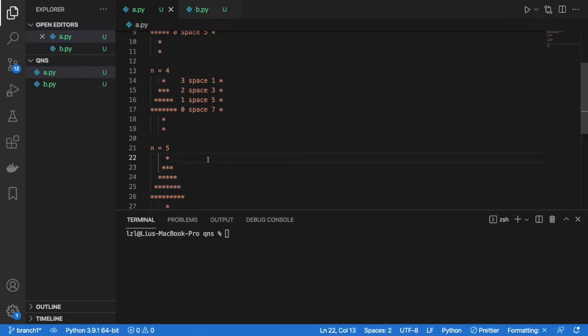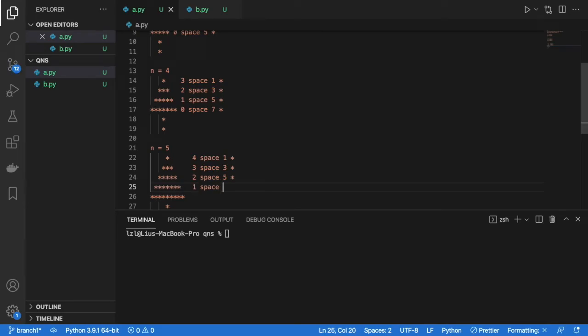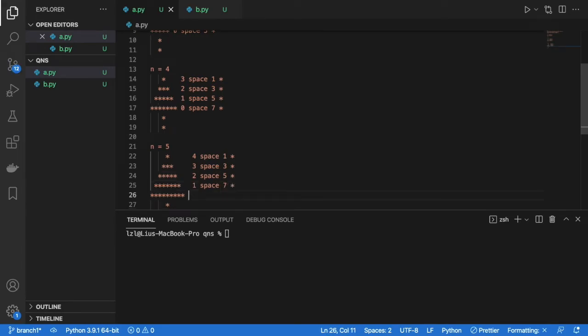We are going to have 4 space and 1 star. Here we are going to have 3 space and 3 stars. And then we are going to have 2 space and 5 stars. We are going to have 1 space and 7 stars. And we are going to have 0 space here and 9 stars.